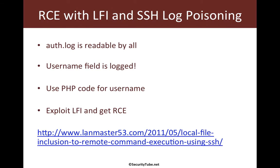Now the logic of course remains the same as in the previous video. The username field would contain our PHP web shell which we would then execute using the LFI vulnerability.